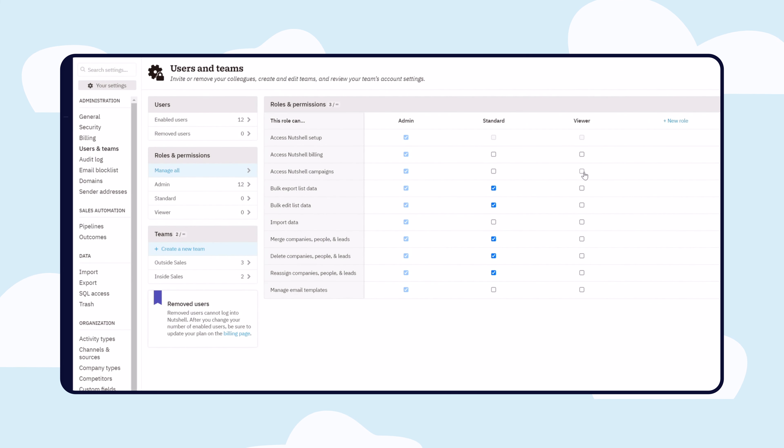Or you may want to prevent new team members from being able to merge, delete, or bulk edit information. All of these granular permissions can be configured per role.